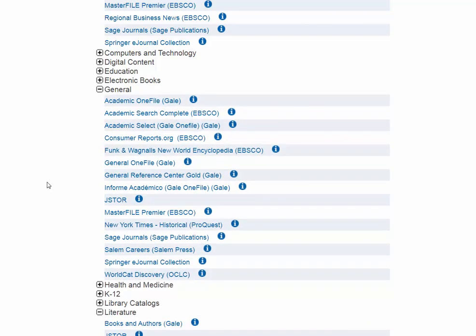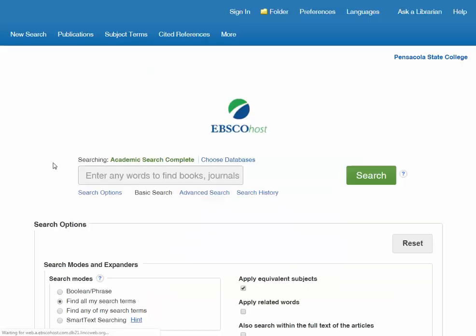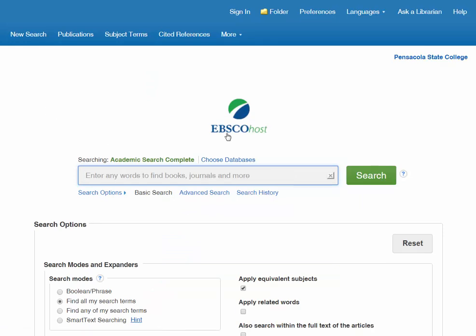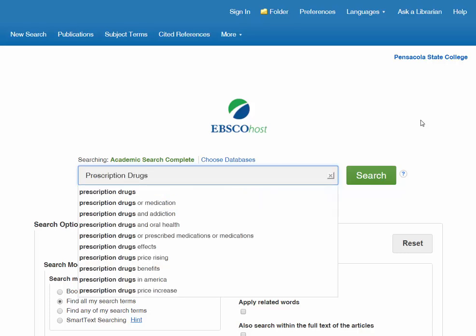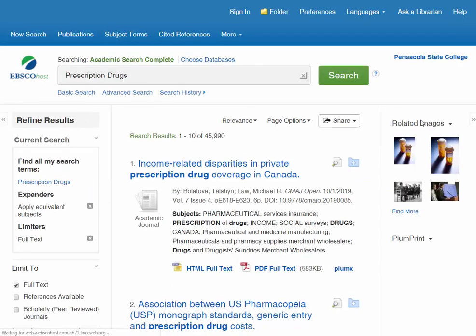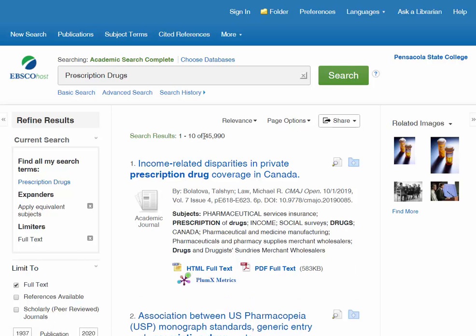Something we like to use a lot here in the library is Academic Search Complete, the second option under general databases. It's a very bare-bones looking database but it works really well for a lot of students. It looks just like a search engine and works pretty much the same way. Let's type in 'prescription drugs' and see what we get. We get about 45,000 to 46,000 articles — a ton of stuff to sort through.